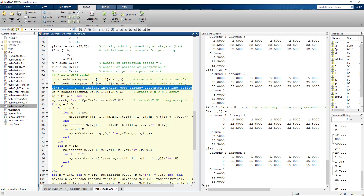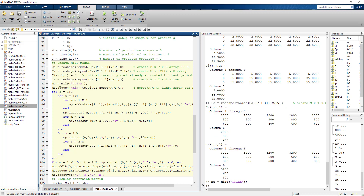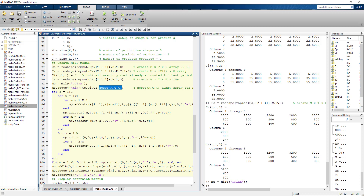CI is zeroed out for the first period since that cost was already accounted for. The objective function for this model has four sets of coefficients: production levels (x), inventory flows (y), setup indicator variables (z) with setup costs, and production indicator variables (k) with zero coefficients since production cost is already captured in x. The k variables are binary zero-one indicators.